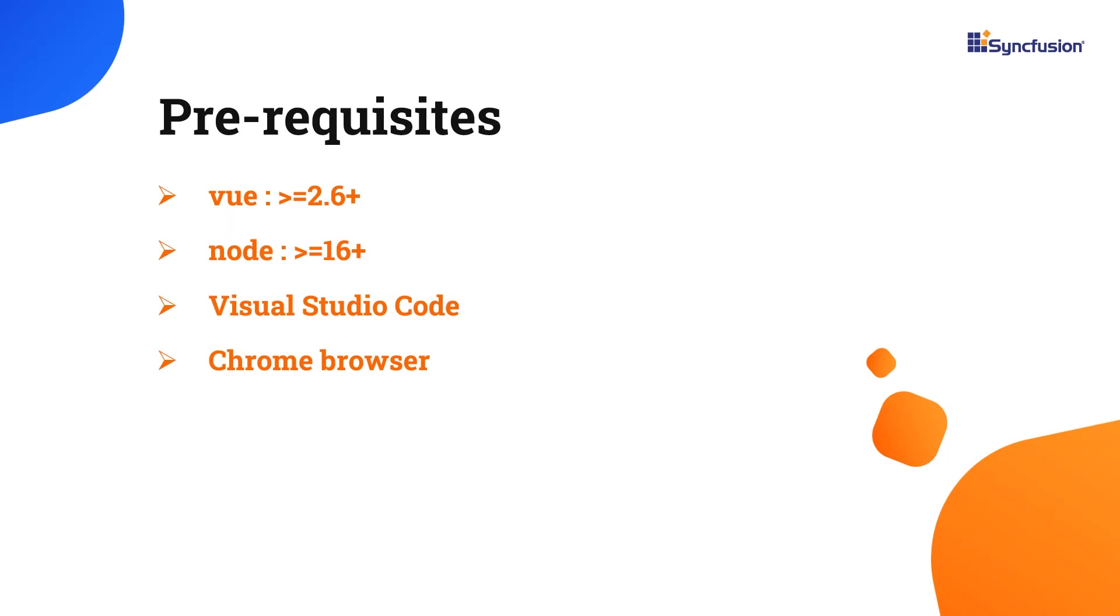First, I'm going to create my application using the Vue CLI toolchain. Make sure you have installed the latest version of Vue, Node, and Vue class component.